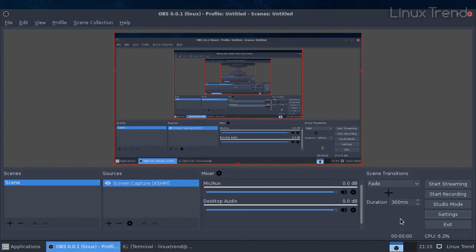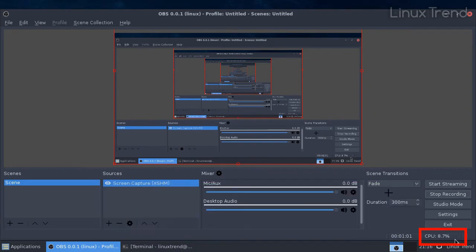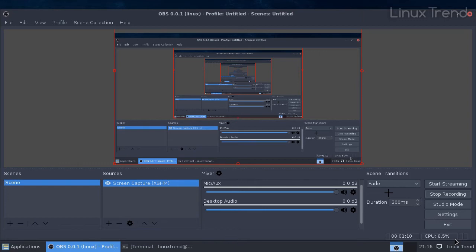And start recording. So now we barely have CPU loaded. It's around 8%. This new encoding option gave us at least 3 times more performance boost. This is a real game changer. No puns intended.